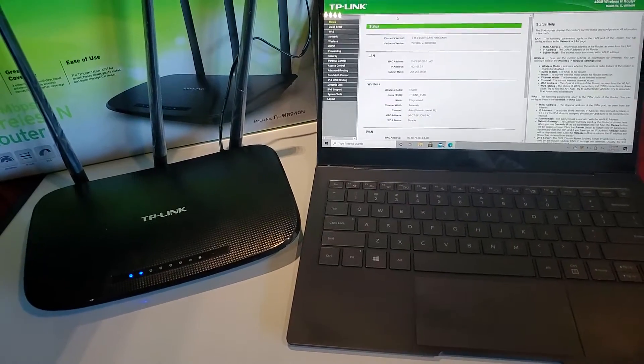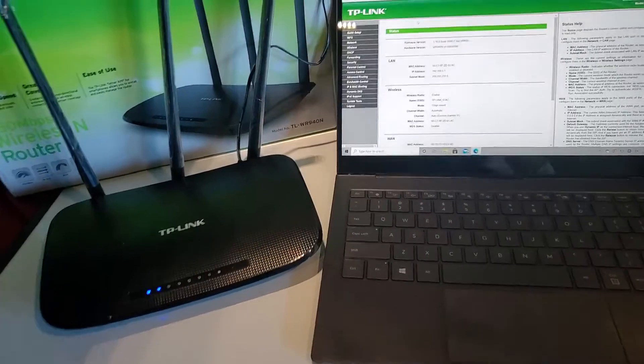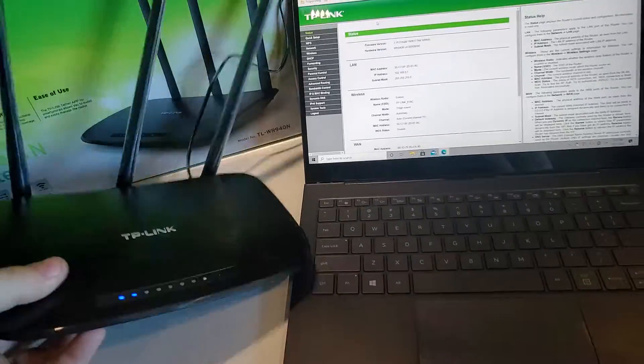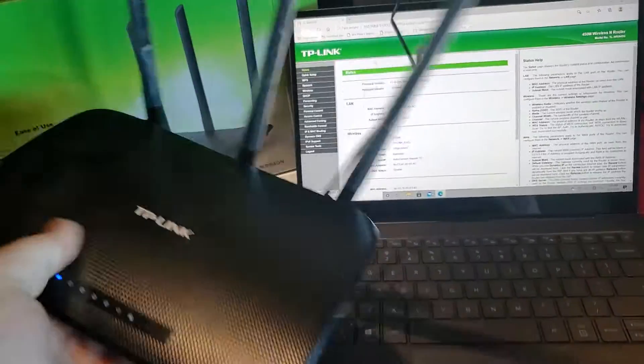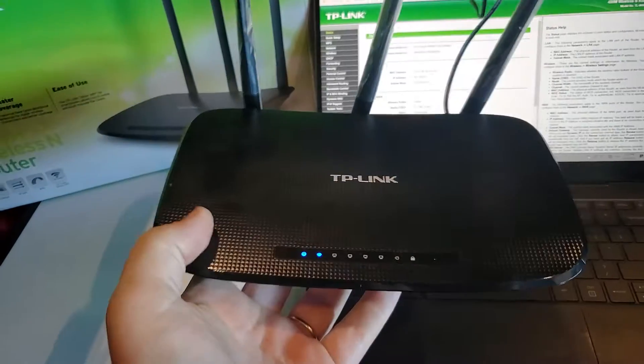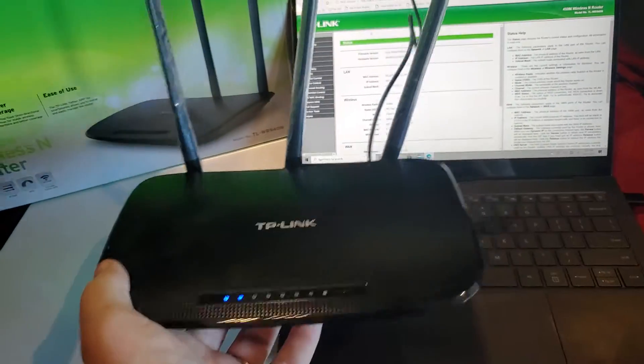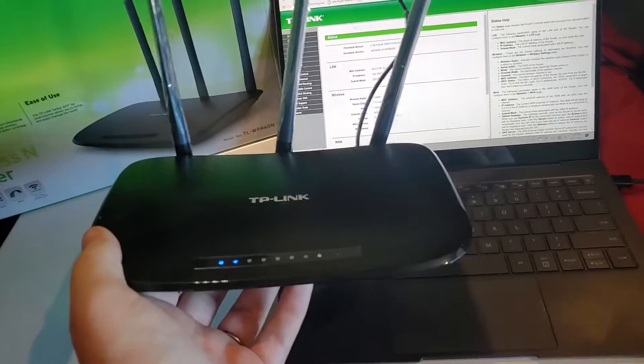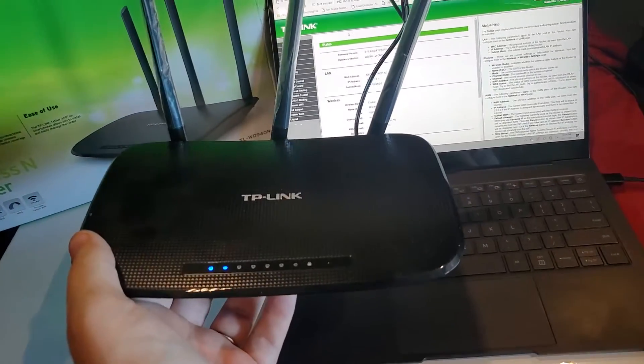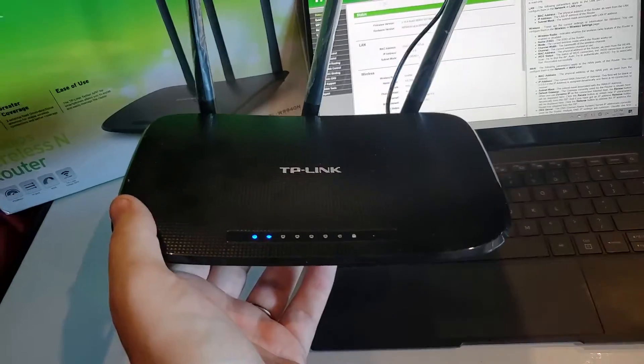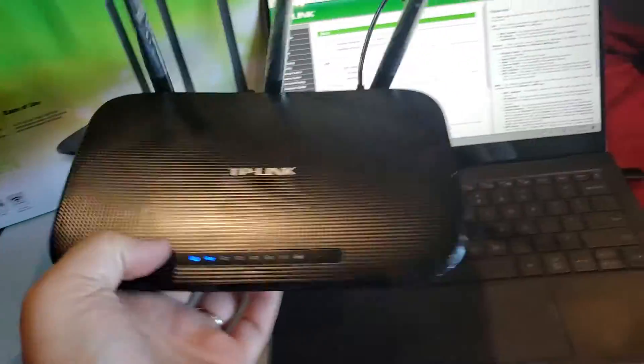Hi I'm Eric with Home Network Central and the question we're going to answer here is if I have the TP-Link TLWR940N, do I need a modem?